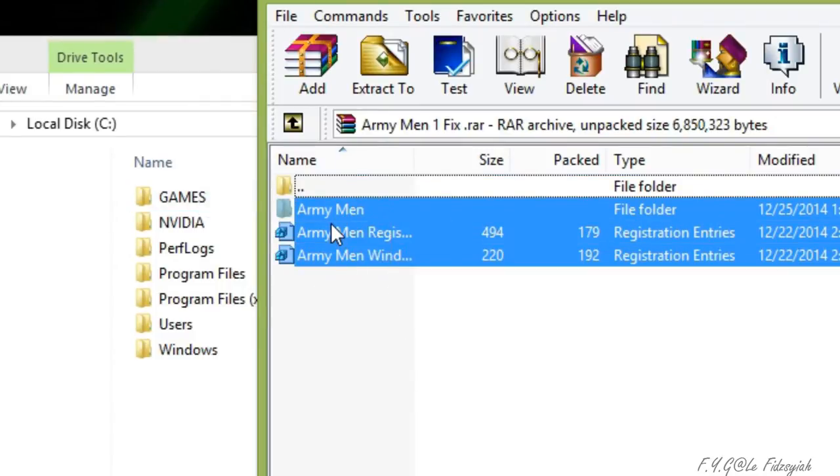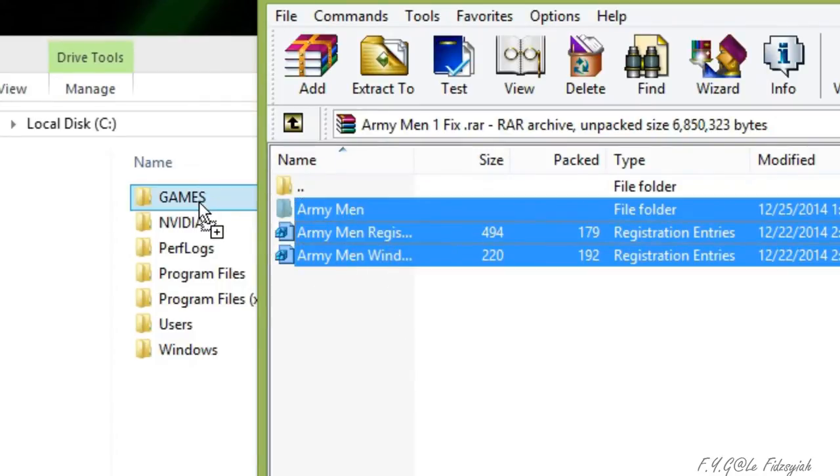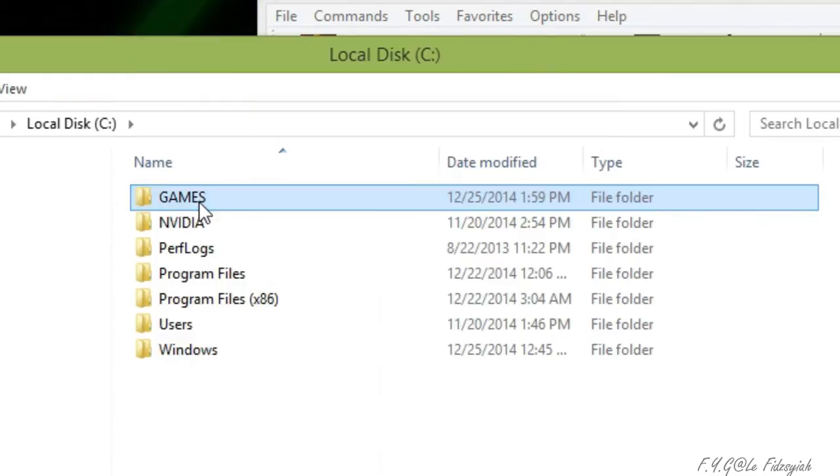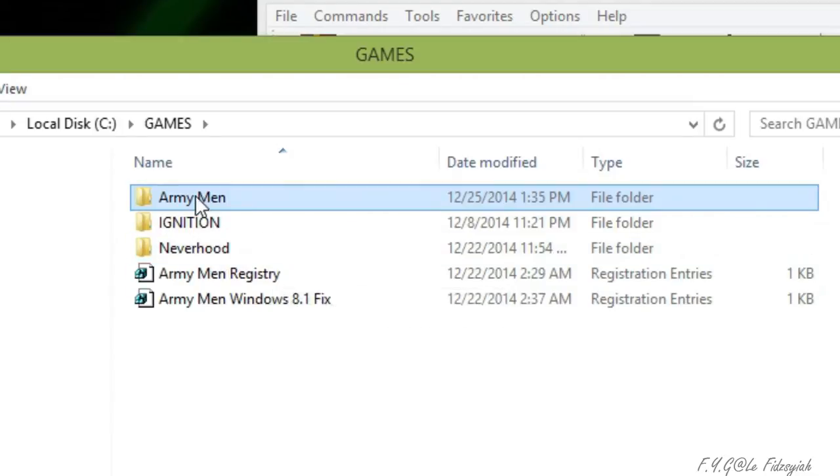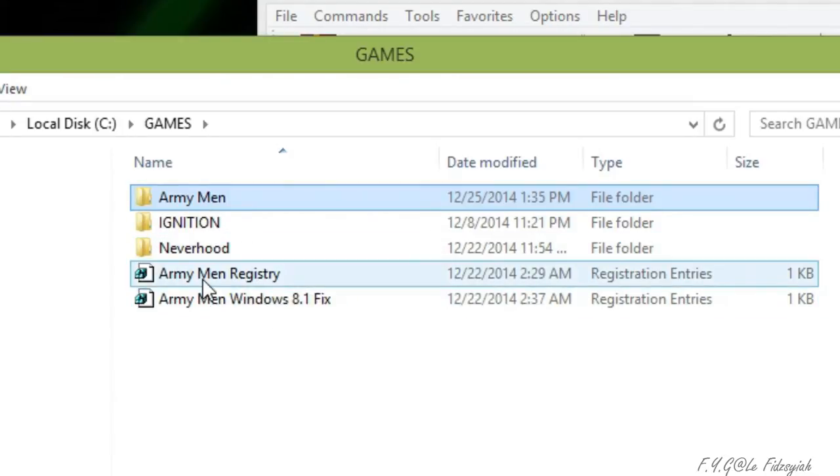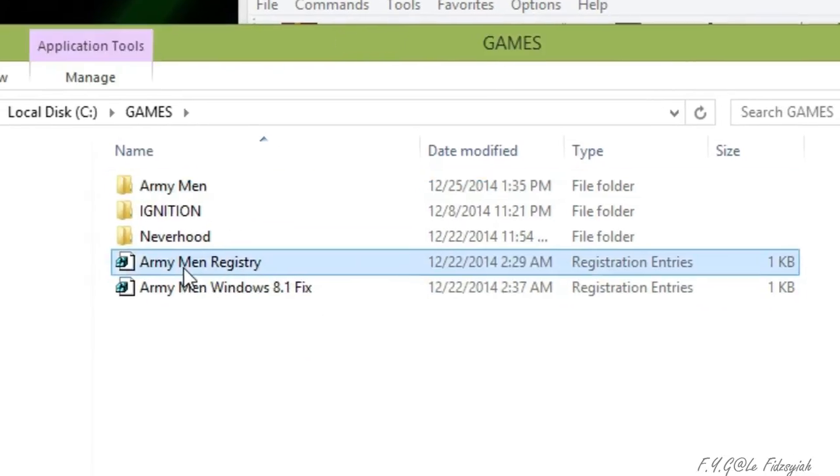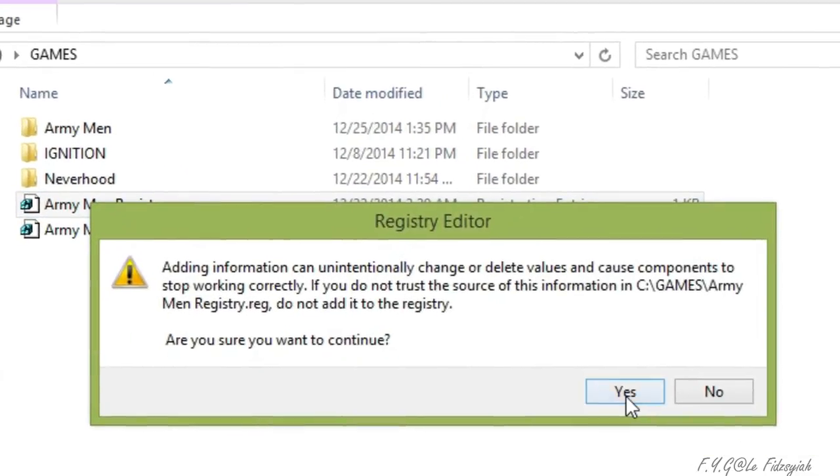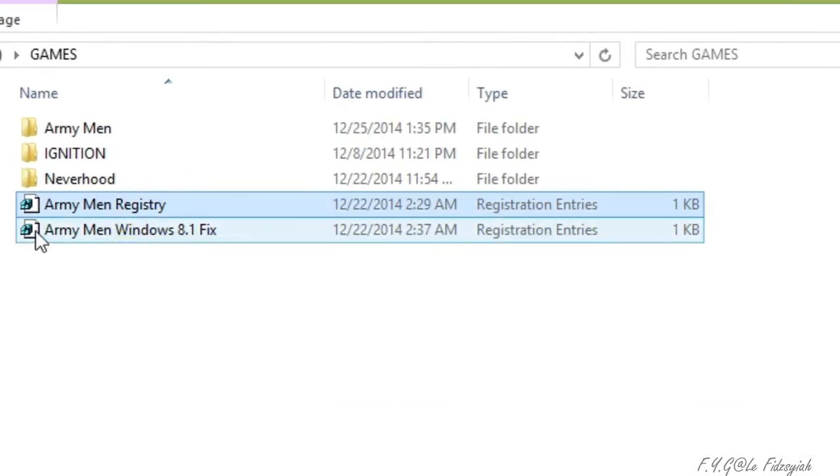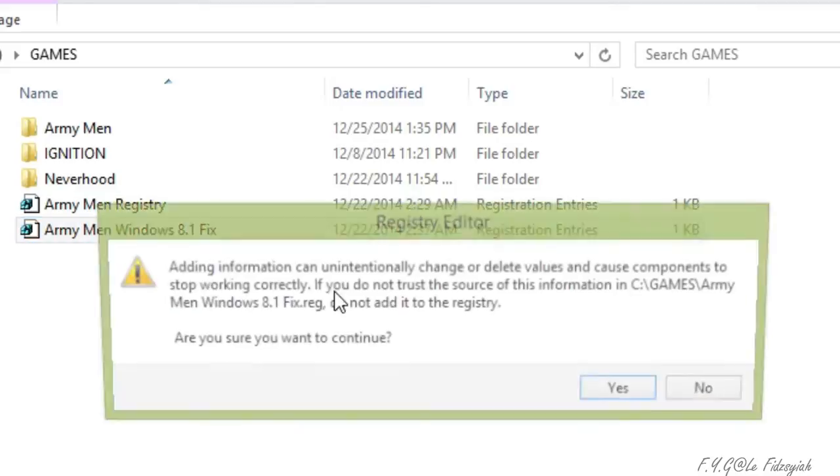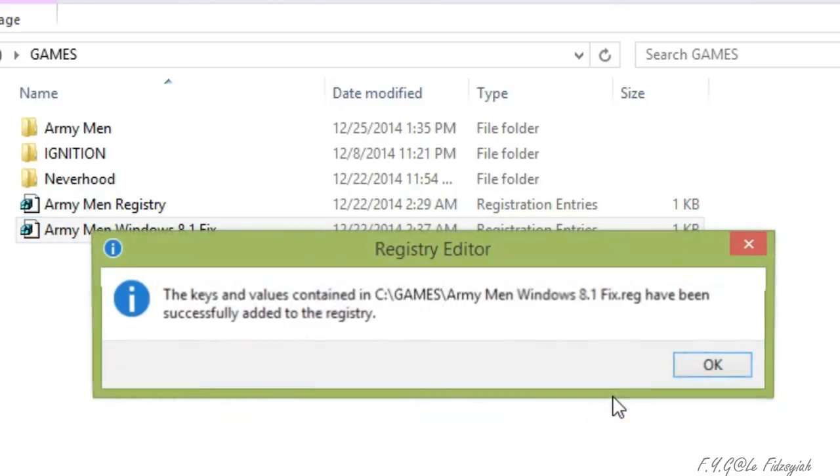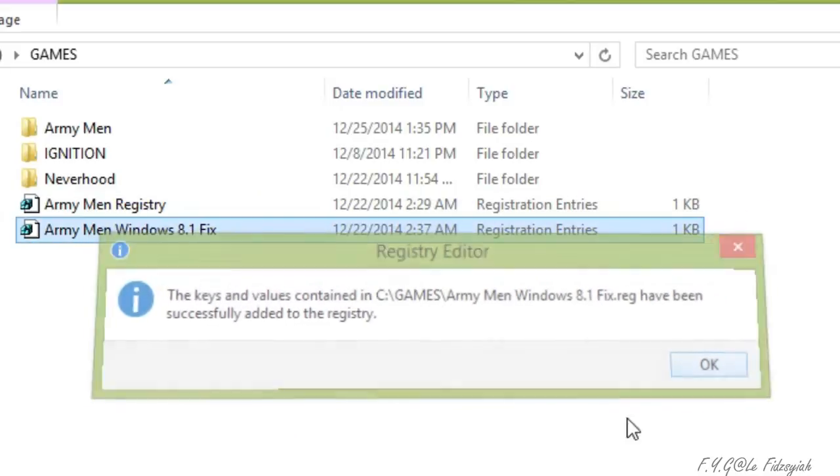There are three files found, alright? Just extract them out in your games drive and you need to run the registry just like that, and the Windows 8.1 fix if you're running on Windows 8.1, okay?